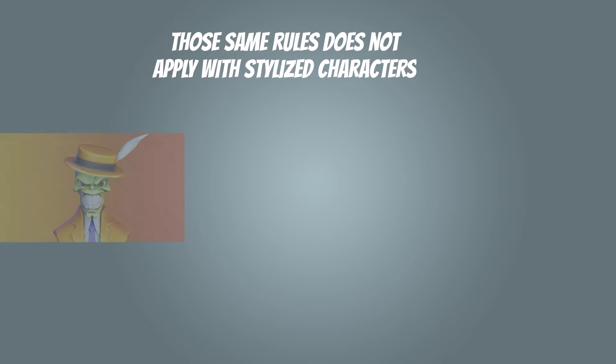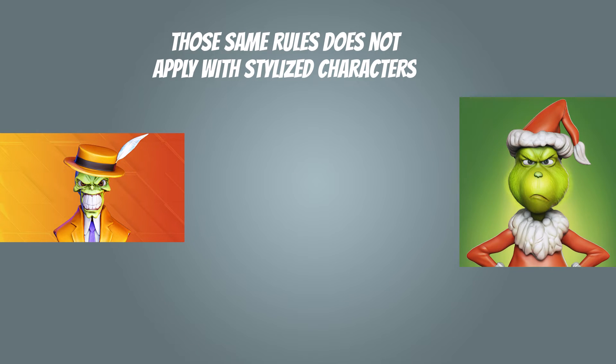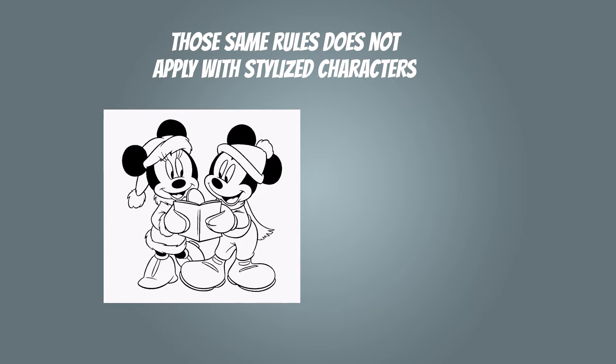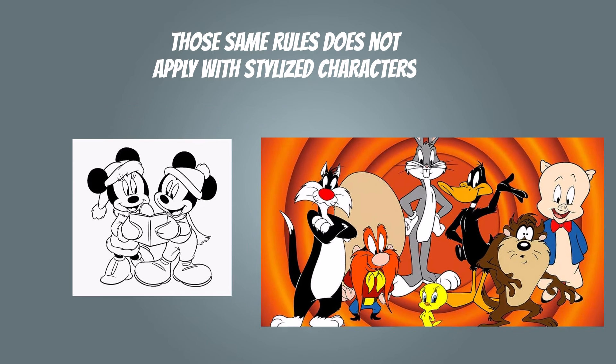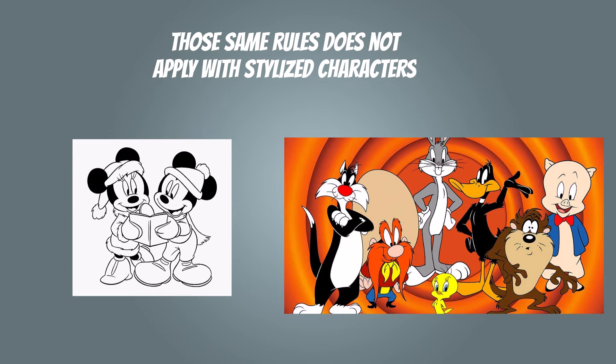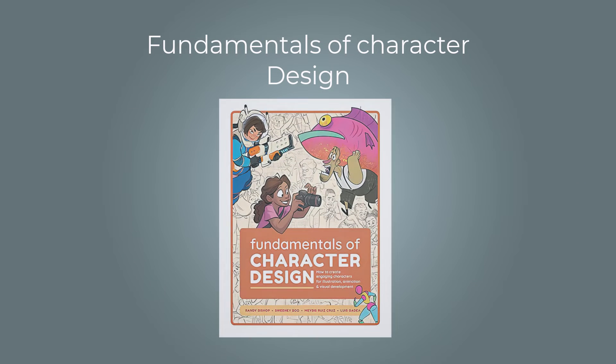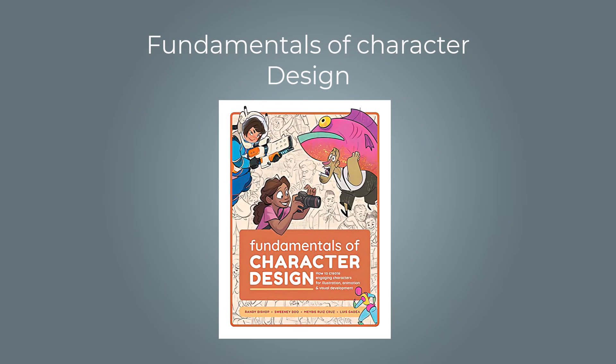But the rules of proportions are not necessary if you are doing a stylized, cartoon, or any fantasy character. There are countless examples in which a cartoon design have inaccurate proportions but they look good. Why? Because they apply the fundamentals of character design, which made them more limitless towards their artistic approach.